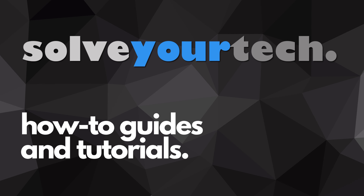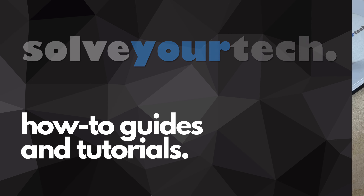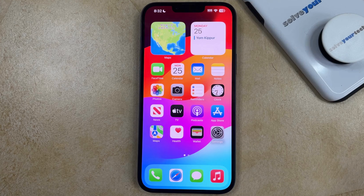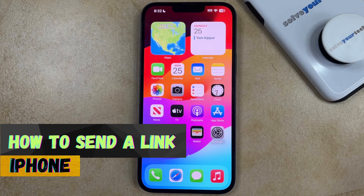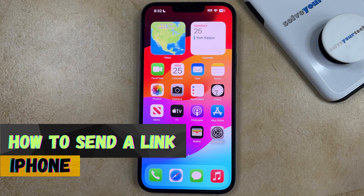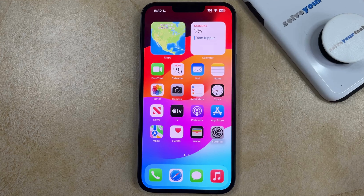SolveYourTech.com, your source for how-to guides and tutorials. Welcome to our video about how to send a link on iPhone. If this guide helps you out, then please consider subscribing and liking this video.